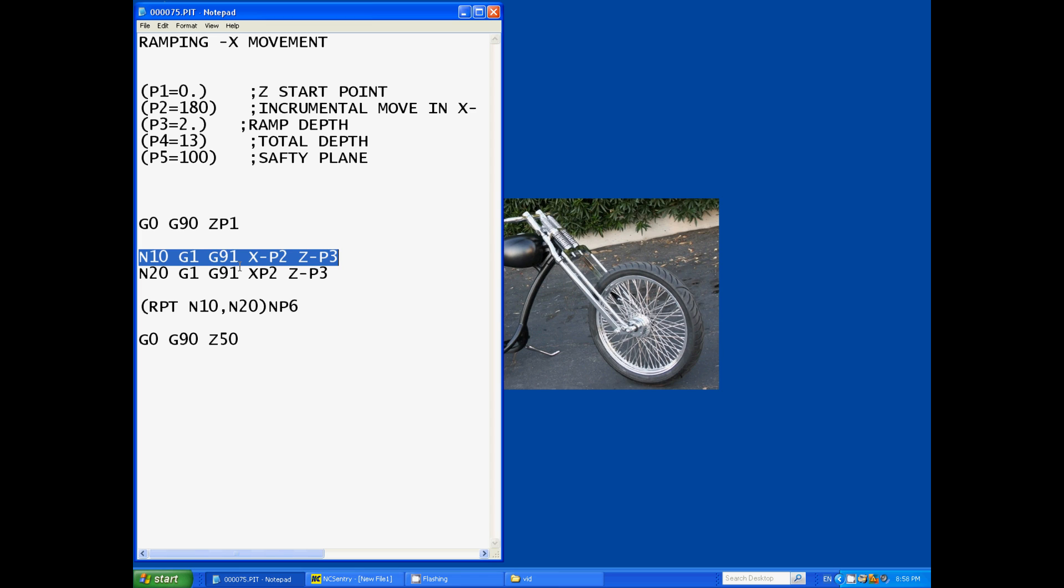So our first line of code is G1 feed rate G91 which is an incremental move, meaning whatever you tell it to move, whatever position your cutter is in, it's going to move the distance not to an absolute position but incrementally from where you actually are.